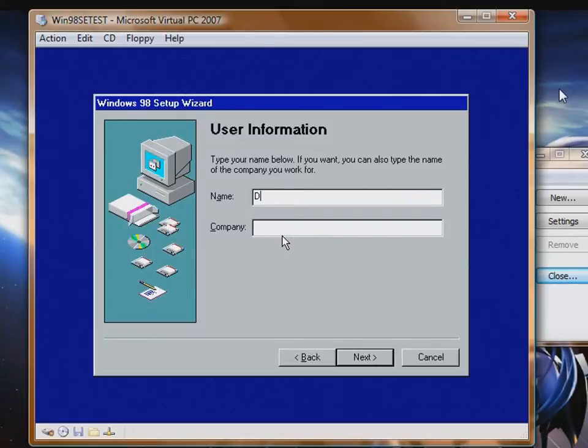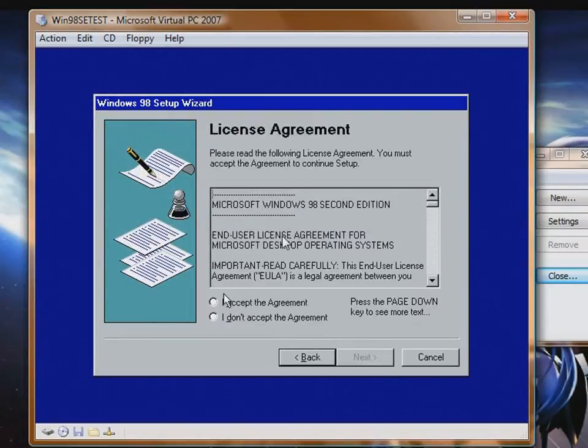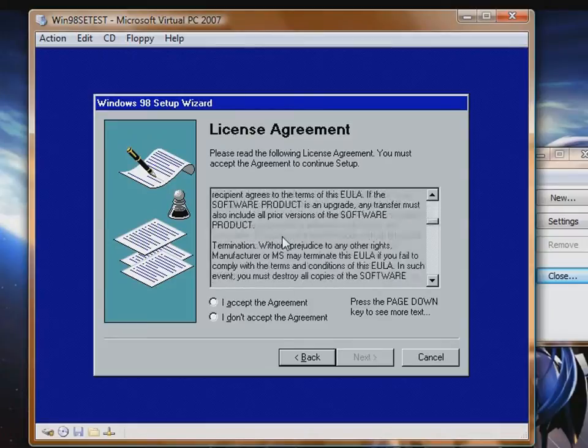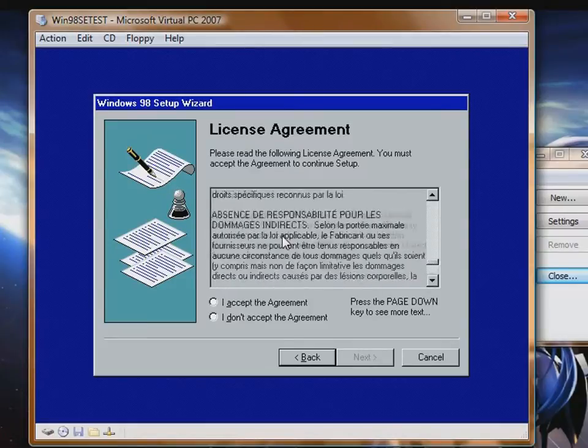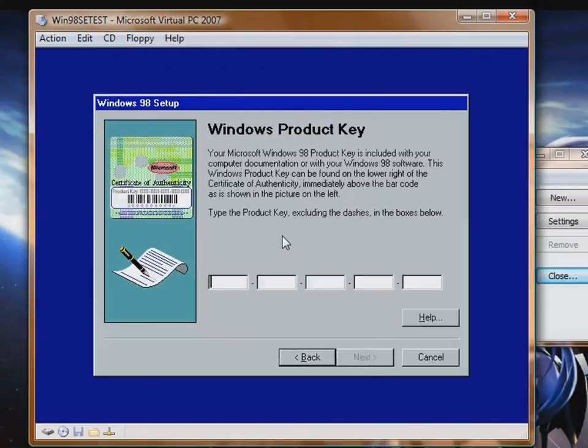Now we boot up and we put our name in. I'm going to put David in. And then company B because this is quite an old edition which requires you to put in the company name. Of course EULAs are not legally binding within the EU I believe, so I do not need to read this by American law. So I just click accept the agreement. No, but you should probably read it.